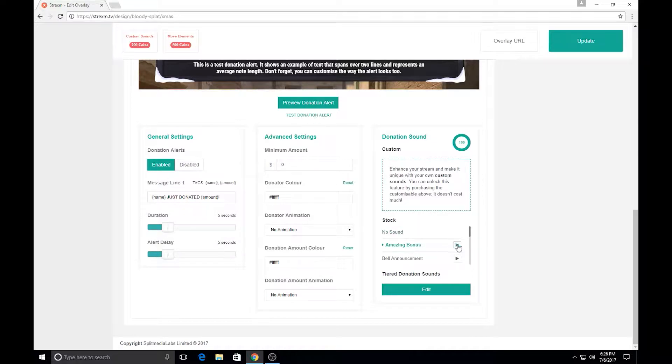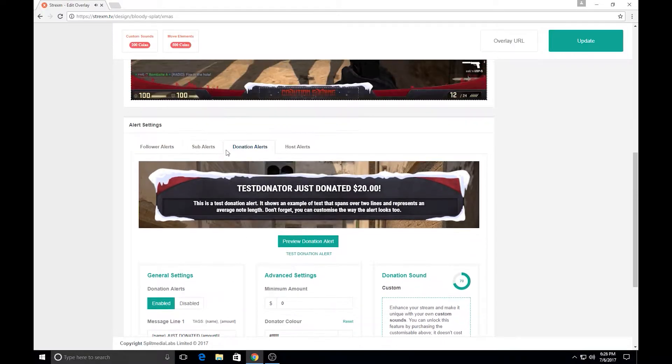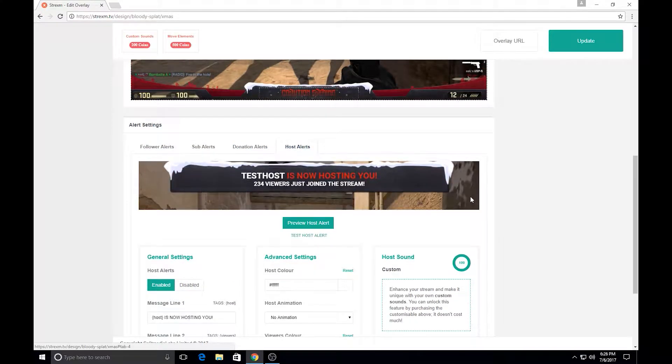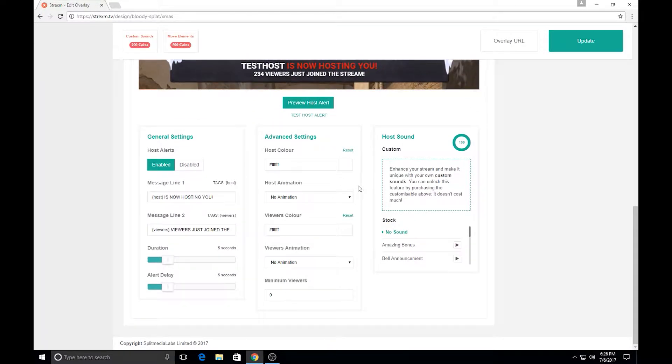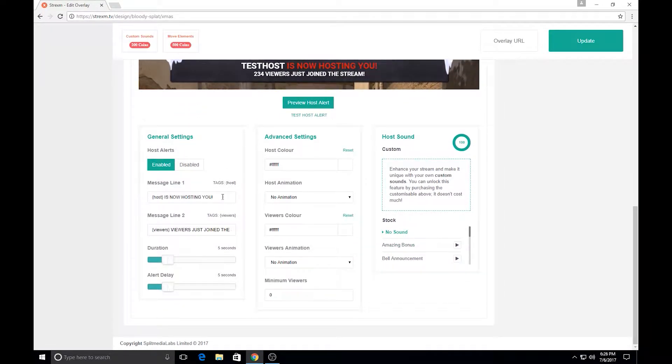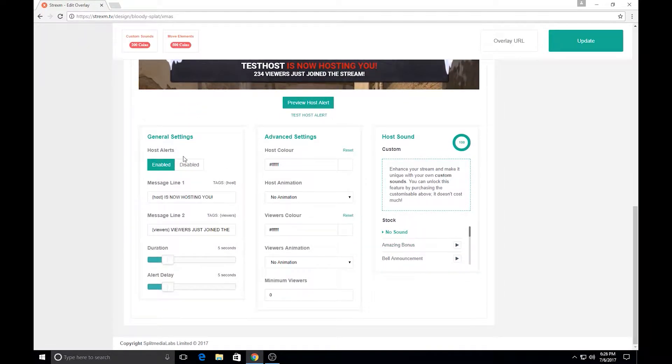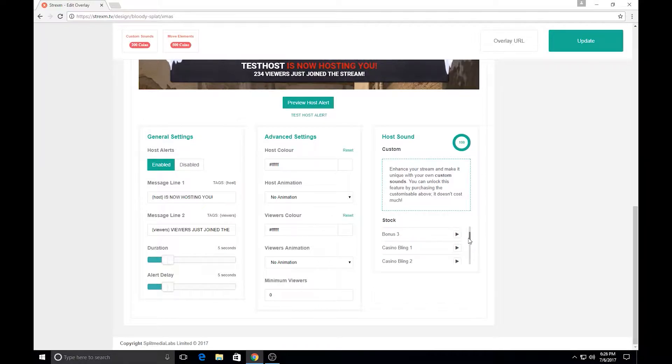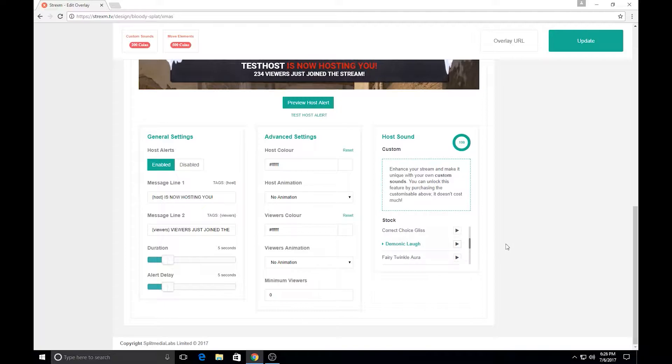So we're going to put an amazing bonus for that. And then we're going to go over here to host alerts, just leave that as it is, customize as you guys would like, and we'll scroll down and make that demonic laugh. So if somebody hosts you, you'll hear... You'll know for sure when somebody hosts you if you pick that one.